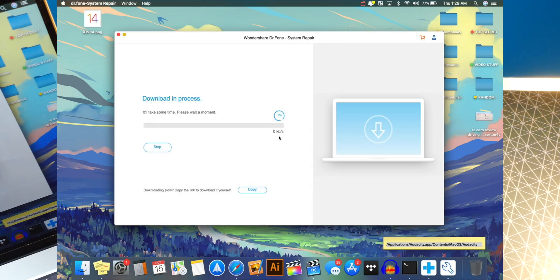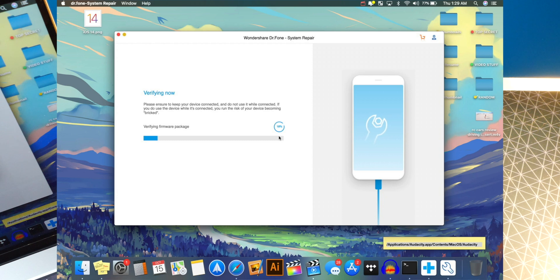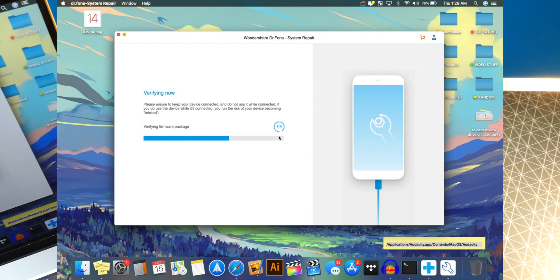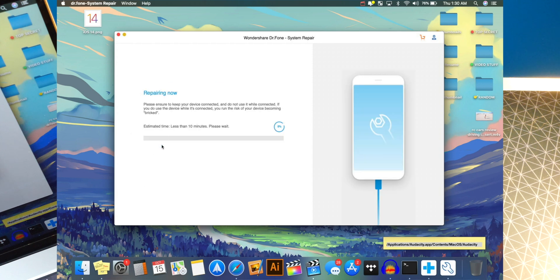And it will go to download the software, downgrade you to whatever software that you selected. So all I got to do is leave your phone and computer alone now and let the software Dr. Phone do its magic. Okay. So you guys can see it pops right here. The firmware are ready to complete. All I got to do is now is click on fix.